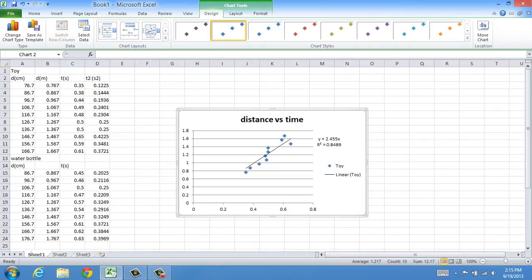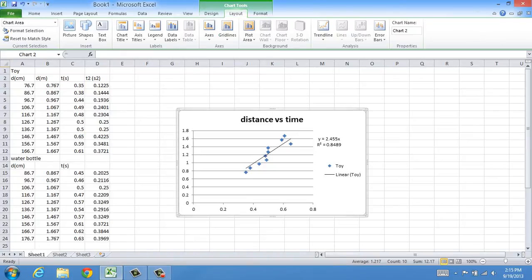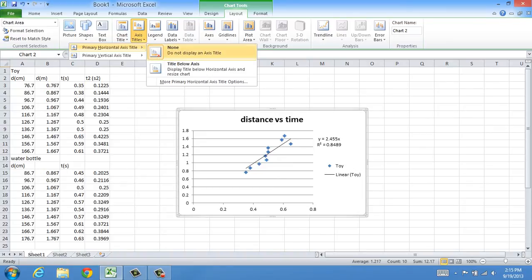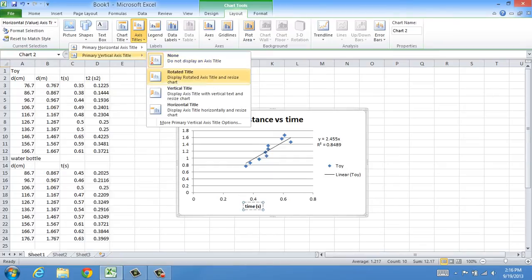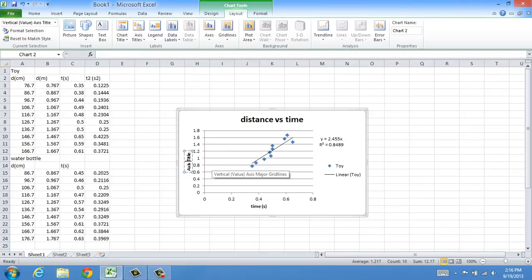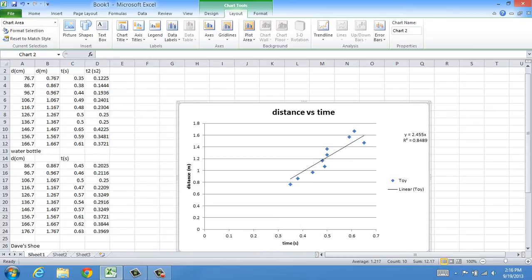I can add titles to my axes. On the bottom I want to show that I'm using time, so I'm going to go up to Layout, then Axis Titles, Primary Horizontal Axis Title, Title Below Axis. I'm going to call this Time in Seconds. And I'm going to do the same thing for the vertical axis — I'll rotate the title and call this Distance in Meters. You can make it bigger by dragging the corners.